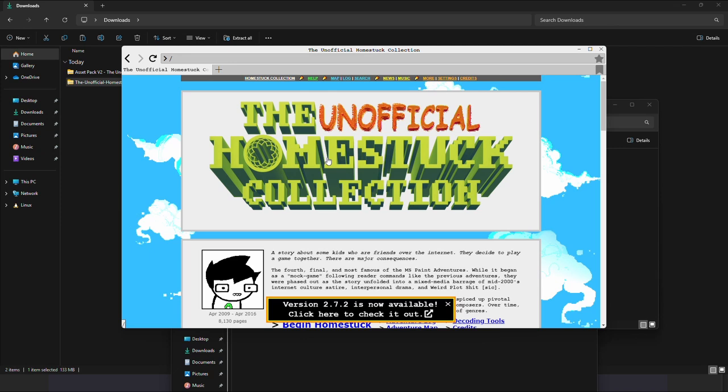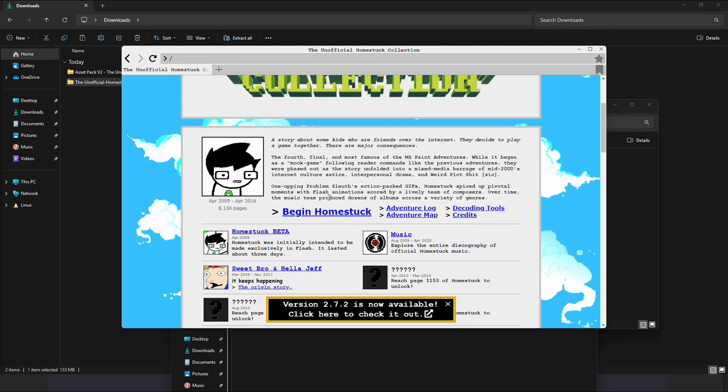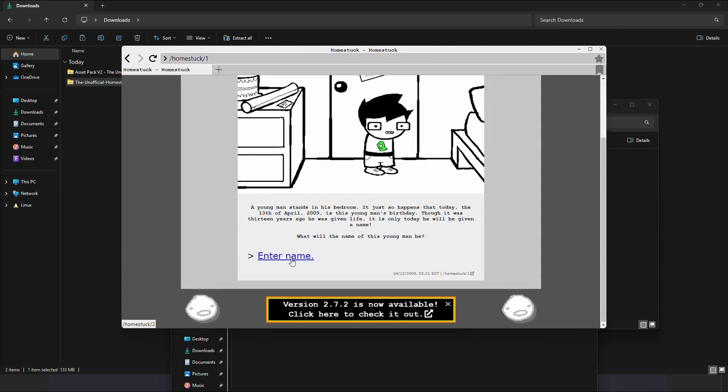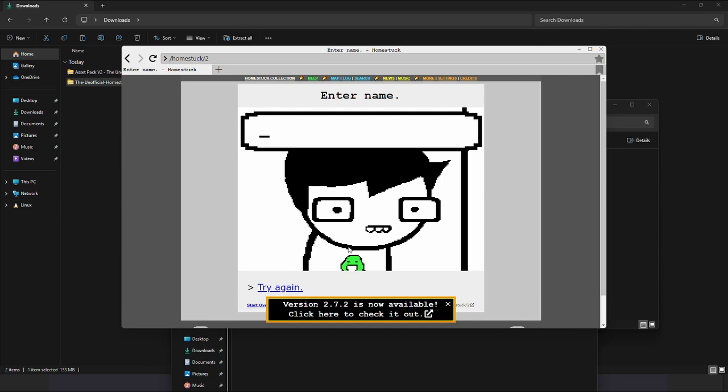We can click begin Homestack and start reading. Thank you.